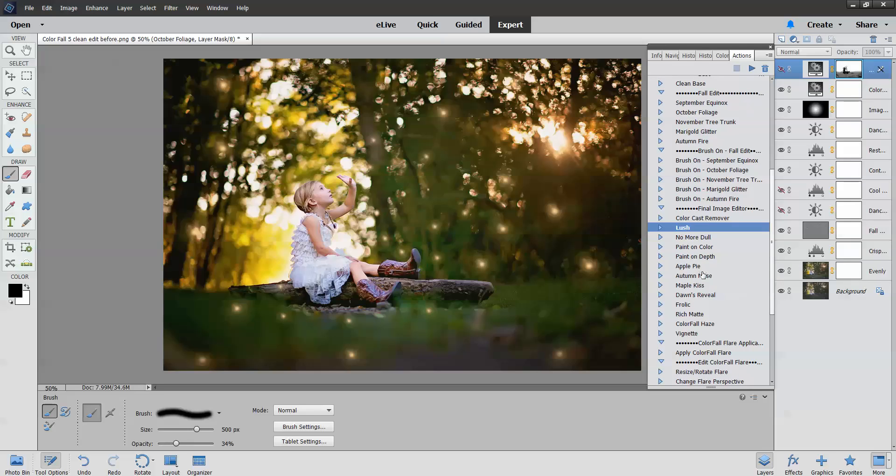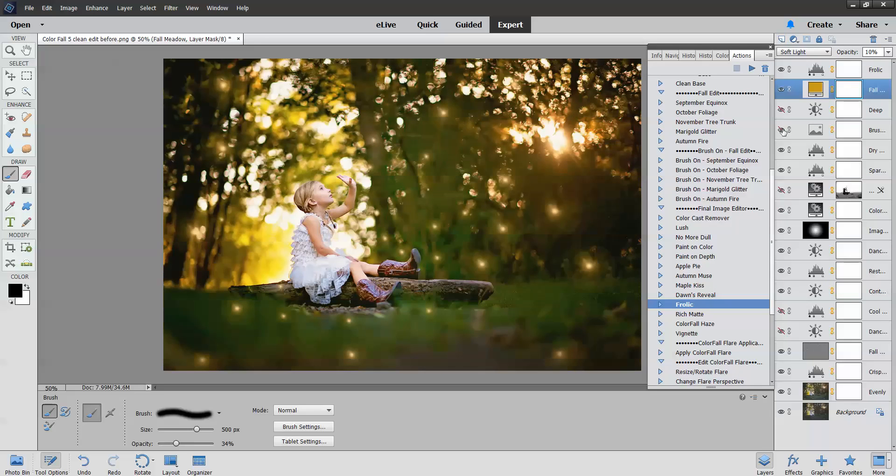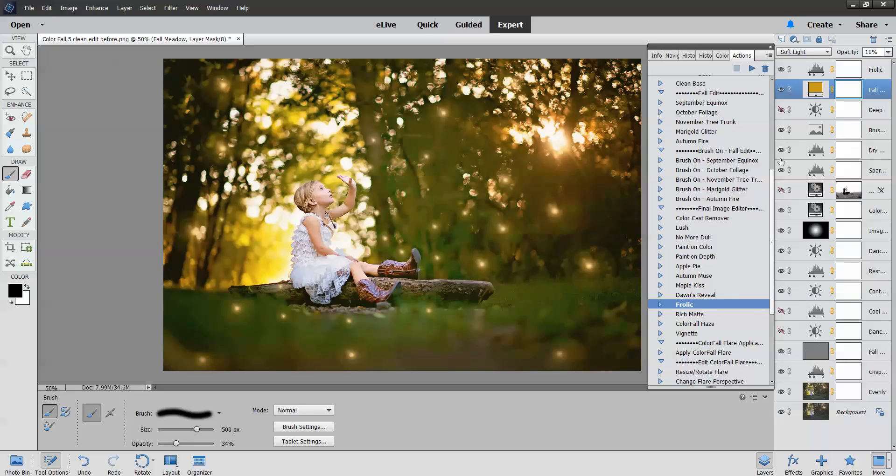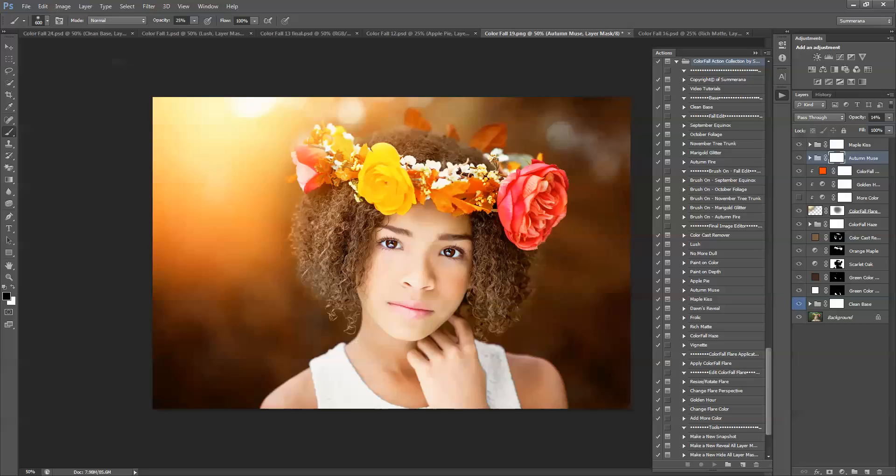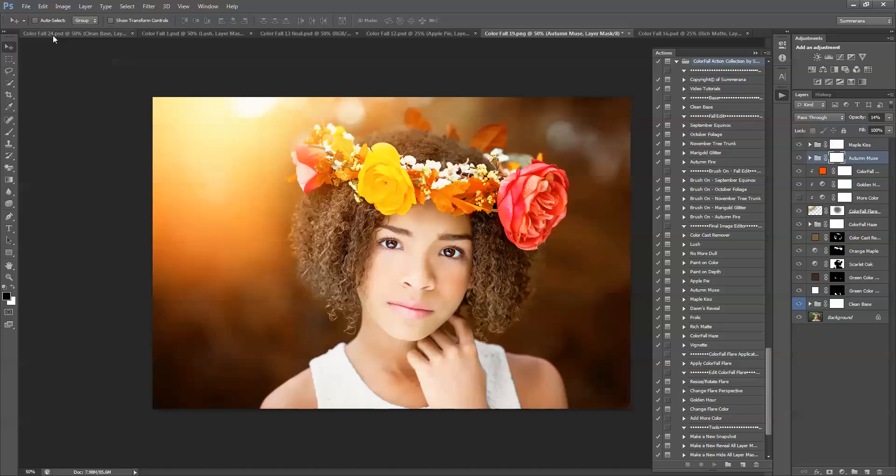I think that's pretty much it. This is great for editing regular pictures as well as pictures you want to change completely to fall or already fall pictures. So you really have a wide variety of options here with this collection. I hope you enjoyed. And this collection is available at Somerata.com. Thank you for watching.